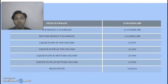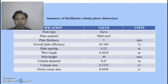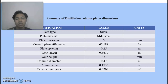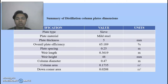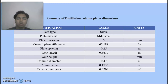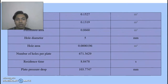For the liquid flow rate in the C2 splitter, we use 0.125 meters. For our distillation column unit, we use sieve-type plates and the material is mild steel. Thickness of plate is 5 millimeters. Overall plate efficiency is 65.89%, which is quite high. Plate spacing is 0.25 meters. Weir length is 0.3619 meters. Weir height is 48 millimeters. Column diameter is 0.47 meters and column area is 0.1735 square meters. Downcomer area is 0.0208 square meters.